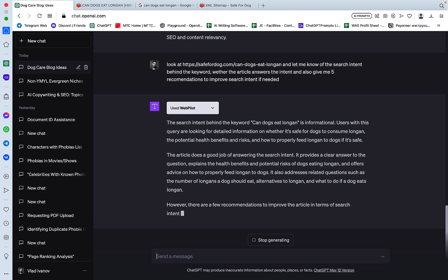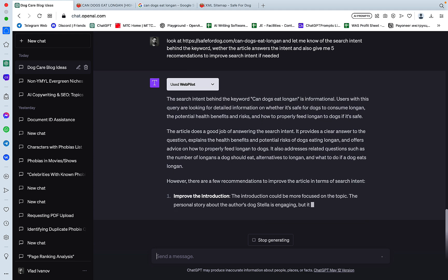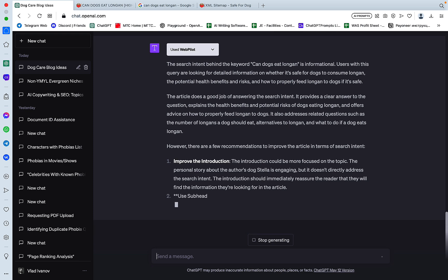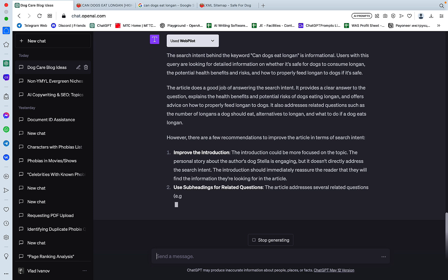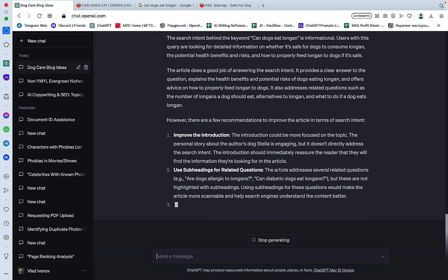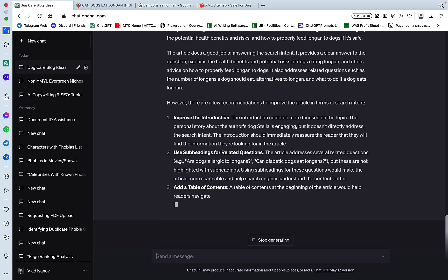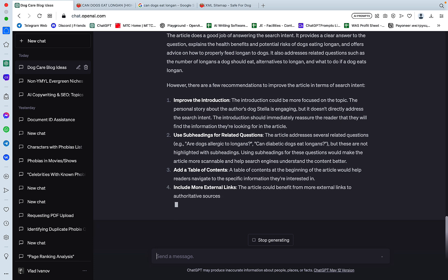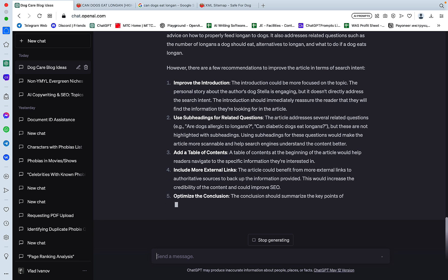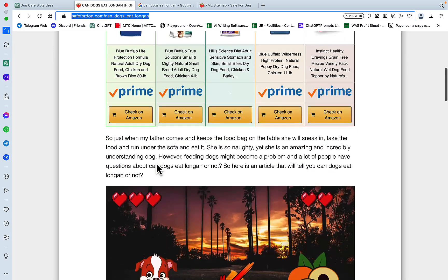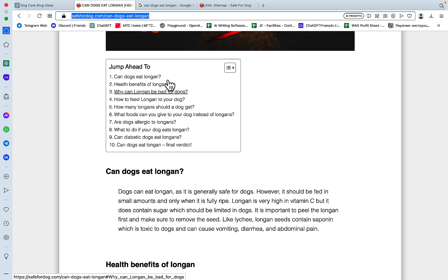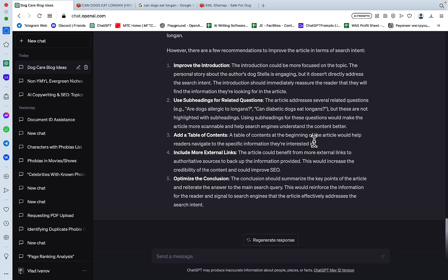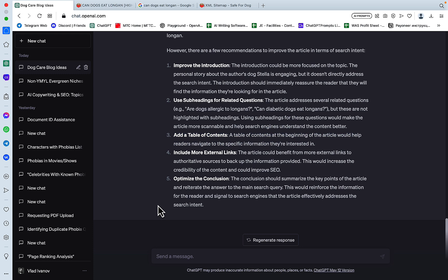Improve the introduction. The introduction could be more focused on the topic. The personal story about the author's dog is engaging, but it doesn't directly address the search intent. And if you remember, I did the same with Harpa, and it came up with a very similar recommendation as far as introduction goes. Use subheadings for related questions. The article addresses several related questions, but these are not highlighted with subheadings. Cool. Add a table of contents. And this is weird, because as far as I remember, this has table of contents. Okay, so it wasn't able to fetch that. Include more external links, and optimize the conclusion. Conclusion should summarize the key points. Well, this is actually, these are very good recommendations. I do like external links in the article. It completely missed this point here, but the rest is very good. So this is a pass from me also.